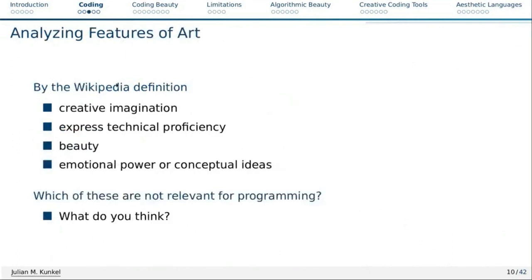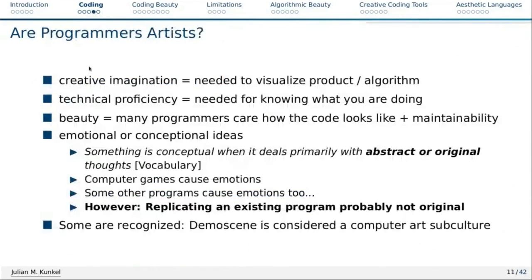Having equipped ourselves with that knowledge, let's look at the Wikipedia definition again: creativity, technical proficiency, beauty, and emotional power or conceptual ideas. Which of those are not relevant for programming? I think all of them are highly relevant. Programmers need creative imagination to visualize the product or algorithm. Technical proficiency — of course you need to know what you are doing with coding. Beautifulness: many programmers care how the code looks, and if you look at maintainability, clean and understandable code is often associated with being beautiful.